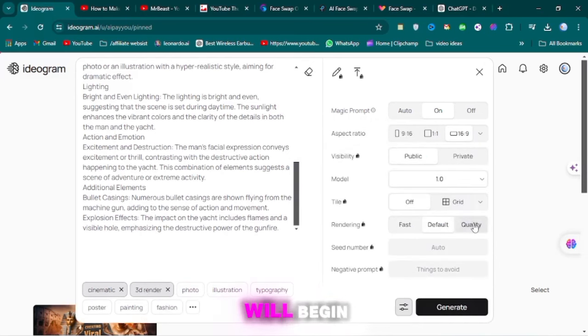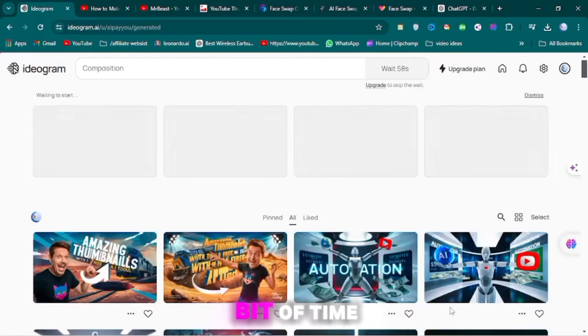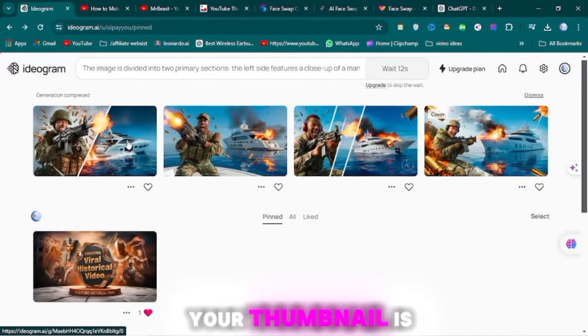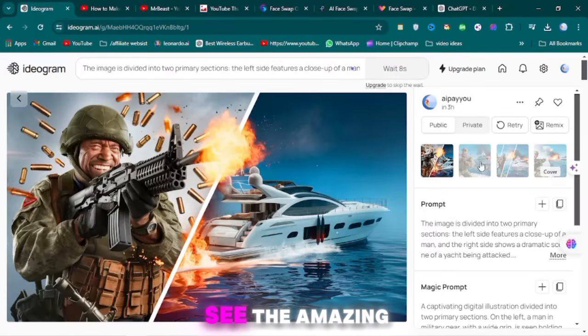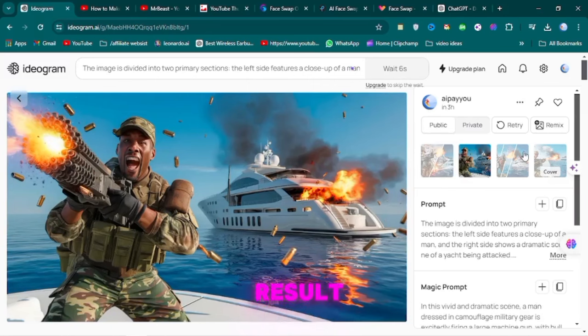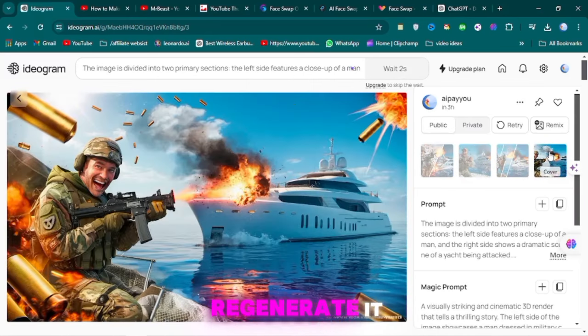Your thumbnail creation will begin. It takes a bit of time. Voila! Your thumbnail is ready. You can see the amazing result. If you're not satisfied, you can regenerate it.